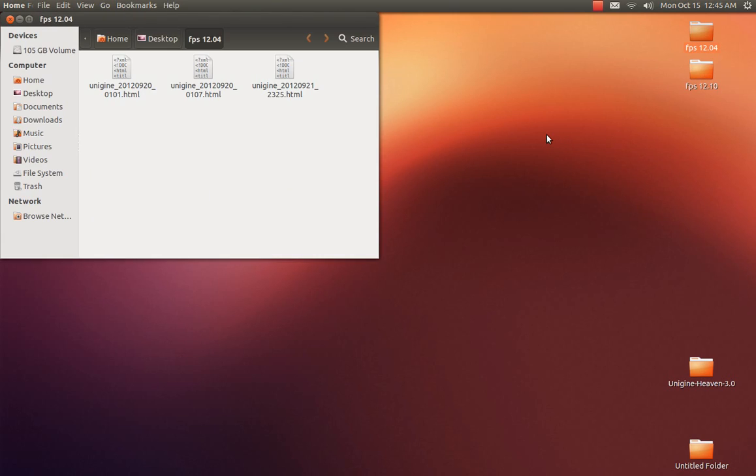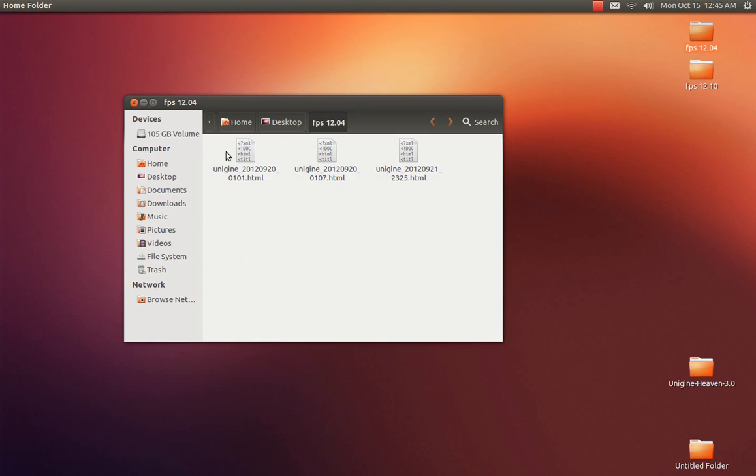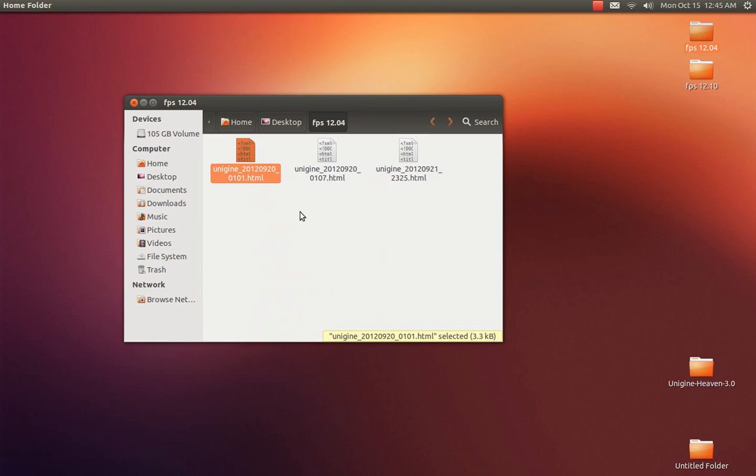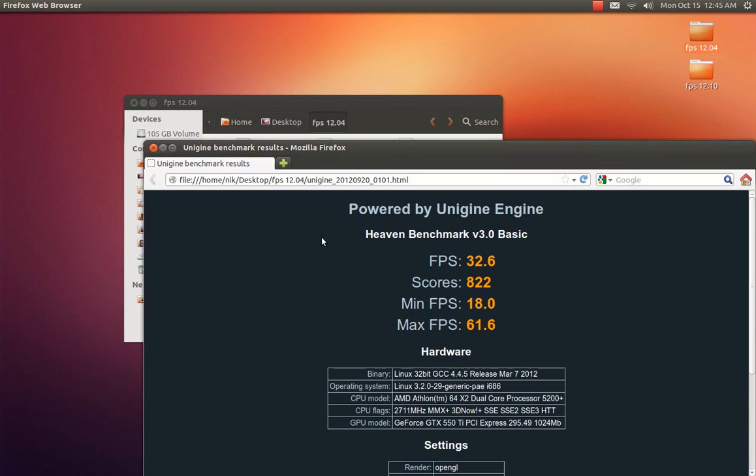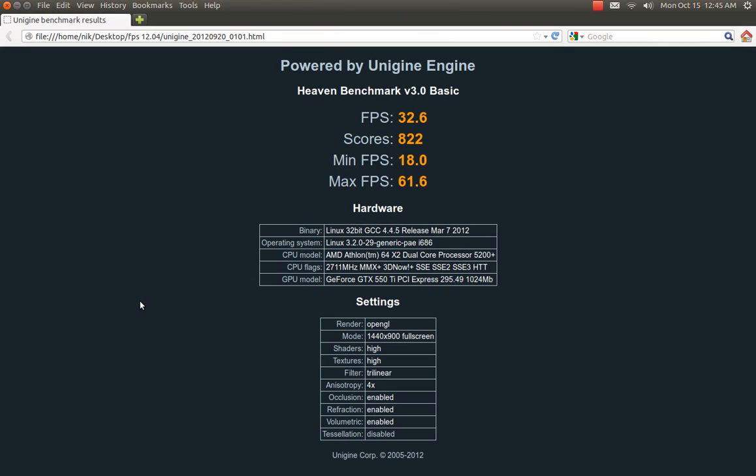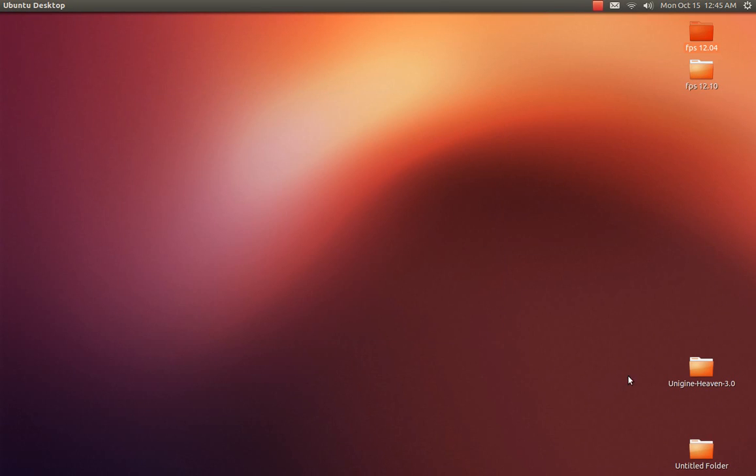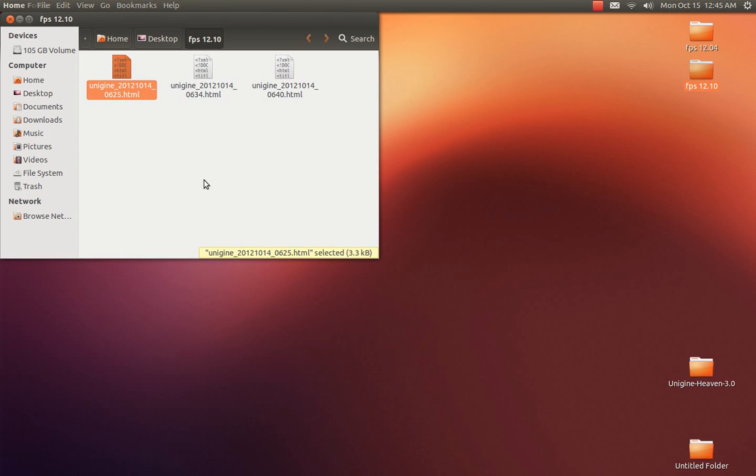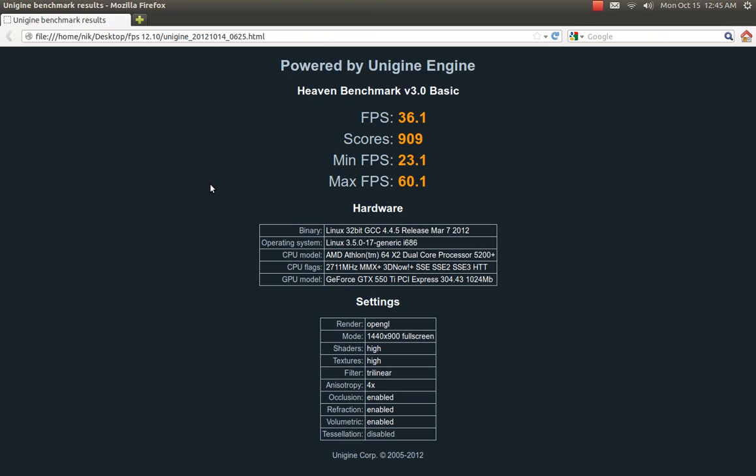Let me just show you what I mean. So I did a little bit of benchmarking with the Haven benchmarking tool. And with Precise 32-bit, with a crappy little dual core and a 550 Ti, I scored a 32 frames per second. And I know that the dual core is bottlenecking the 550 Ti, but that's what I got. And with the newer one, 12.10, I believe I scored 36, 36.1.